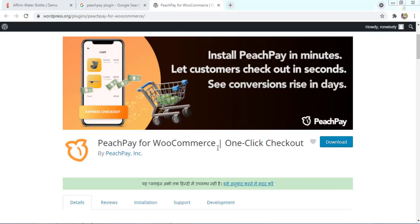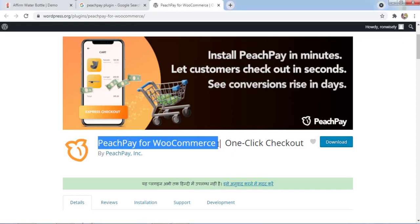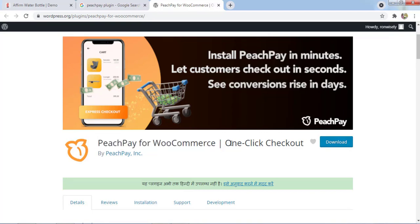Hey guys, this is Rahul and you're welcome to gomahamaya.com. In this tutorial, we are going to learn how to configure the PeachPay plugin on our website with just a few simple clicks. It's completely a one-click checkout page plugin.